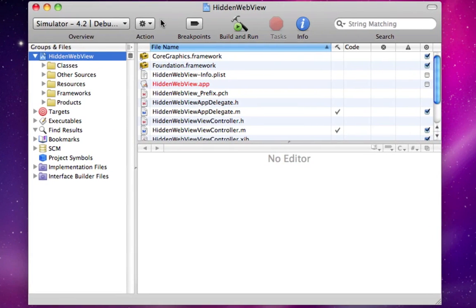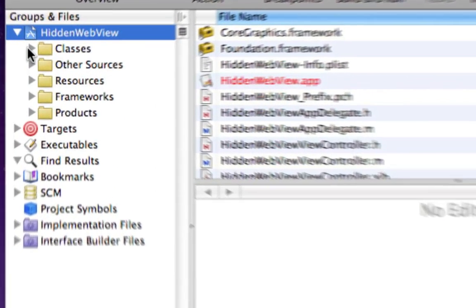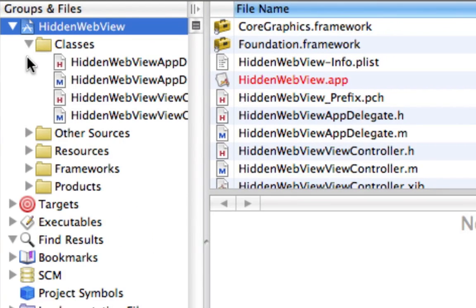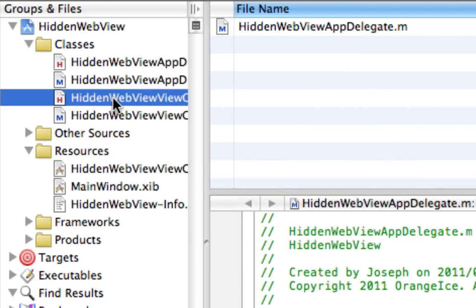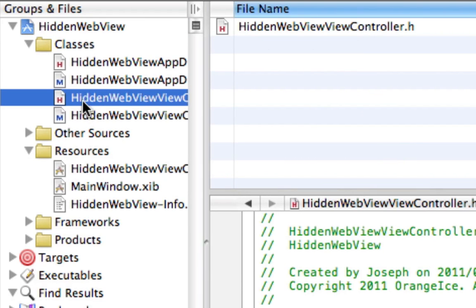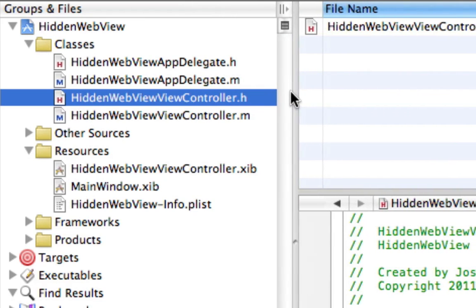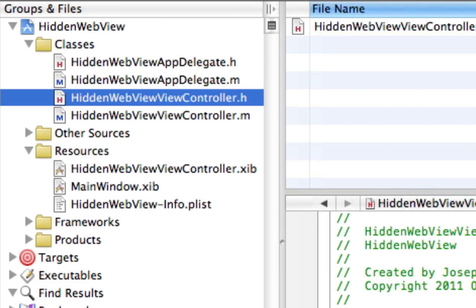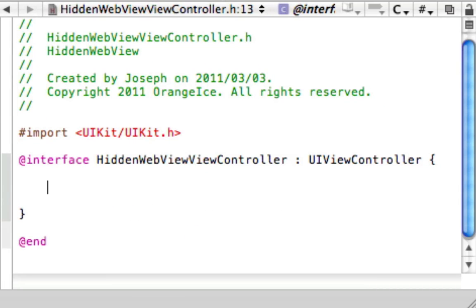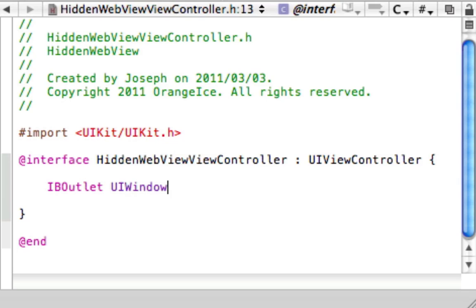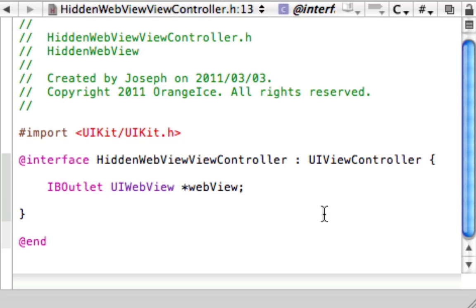Now what we're going to need to do is enlarge our classes and resources folders. In our hidden WebView controller.h, we're going to add an IBOutlet UIWebView and we'll name it WebView. This is all we need right now.